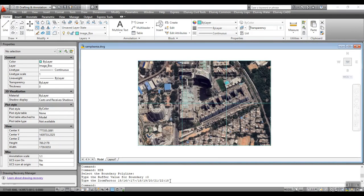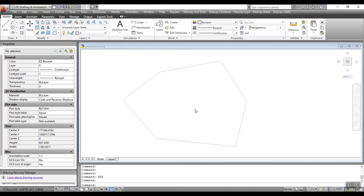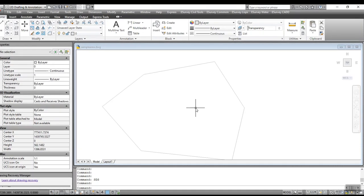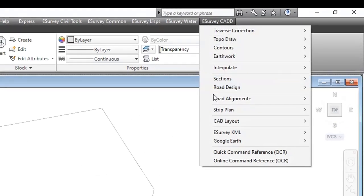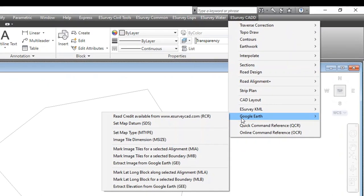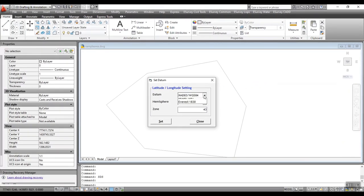At zoom level 18, one image is 275 meters by 275 meters. Before downloading the image, your drawing entities should be in UTM coordinates. Using SDS command, you can set the map datum, zone number, and hemisphere.